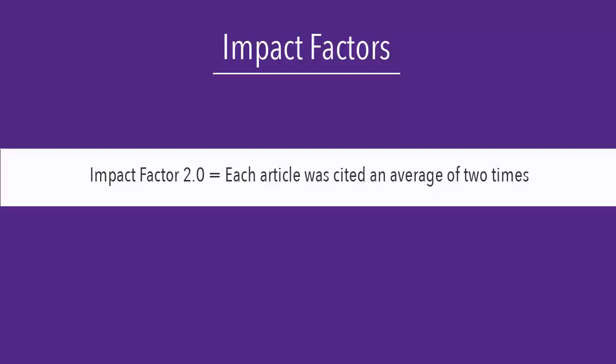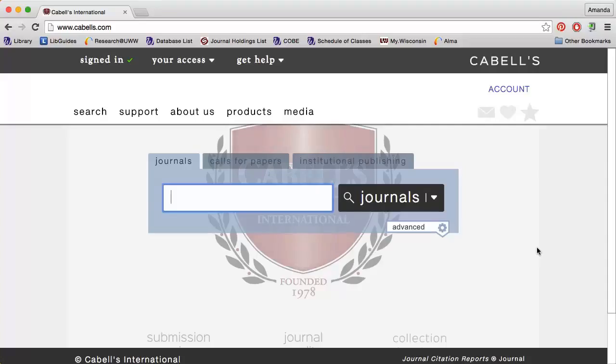The five-year impact factor is the same, except that it accounts for five years rather than just two. You can find journal impact factors, if available, in Cabell's Directory of Publishing Opportunities.